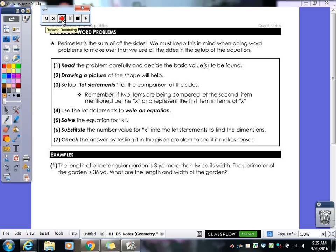So we're working on more word problems today. Last class we did some money word problems and some basic number word problems. Today we're going to start off with our geometry word problems.